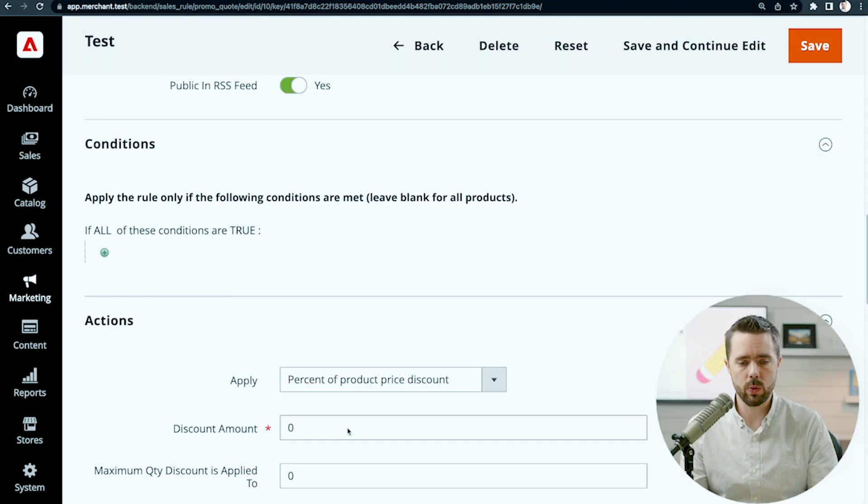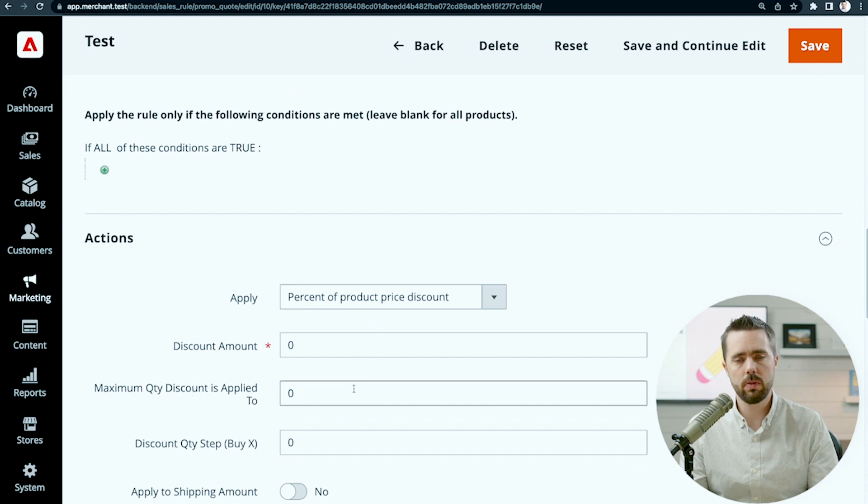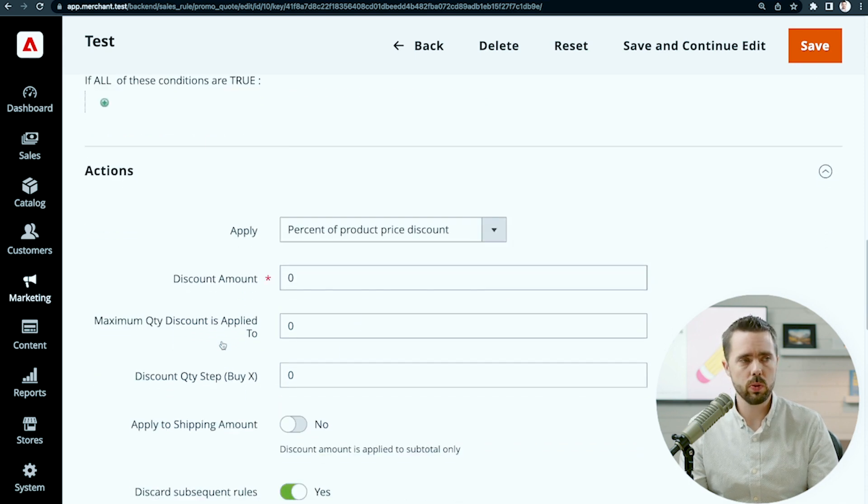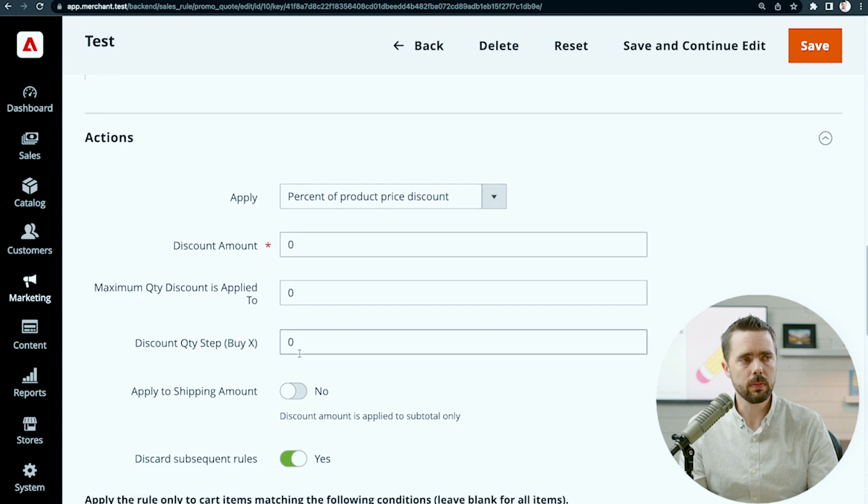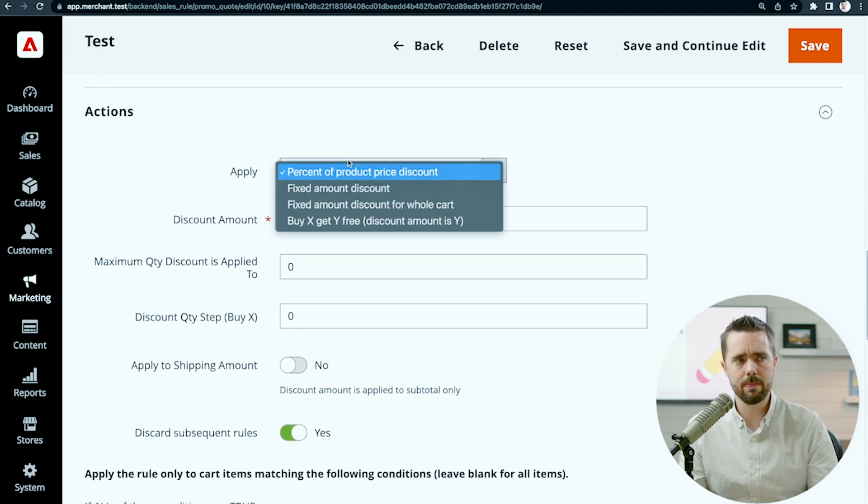So let's take a look here. We have a couple of configurations. This is very similar to the catalog price rules, just with slightly more configuration.